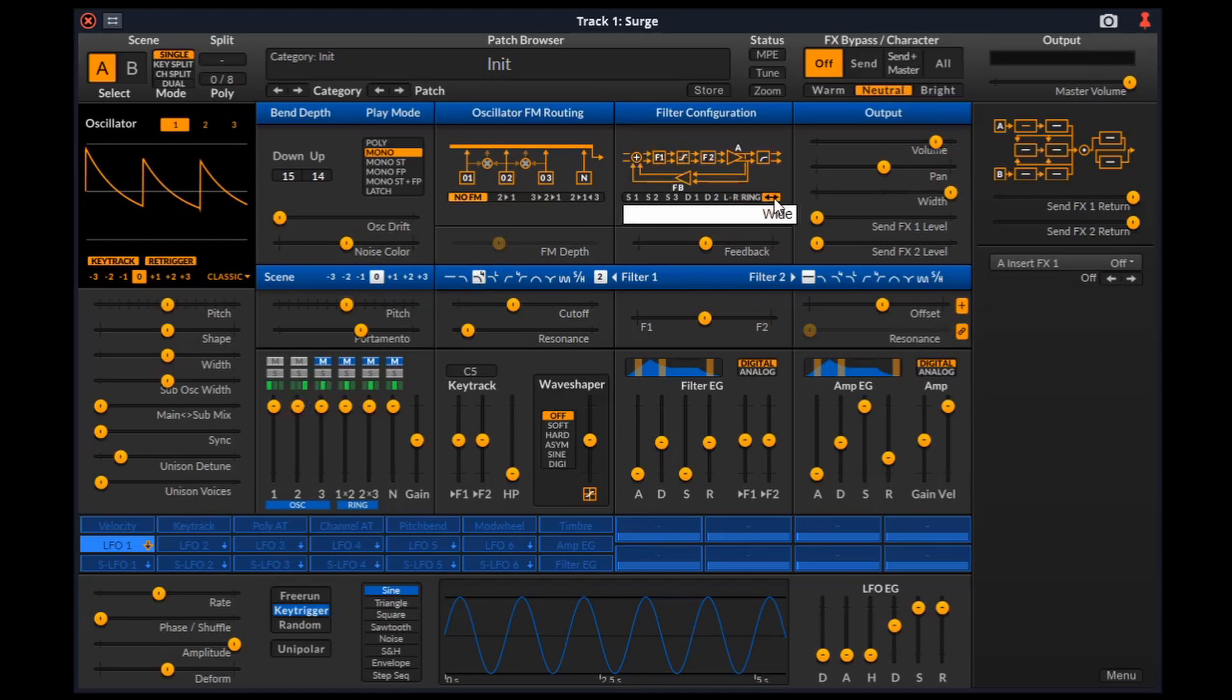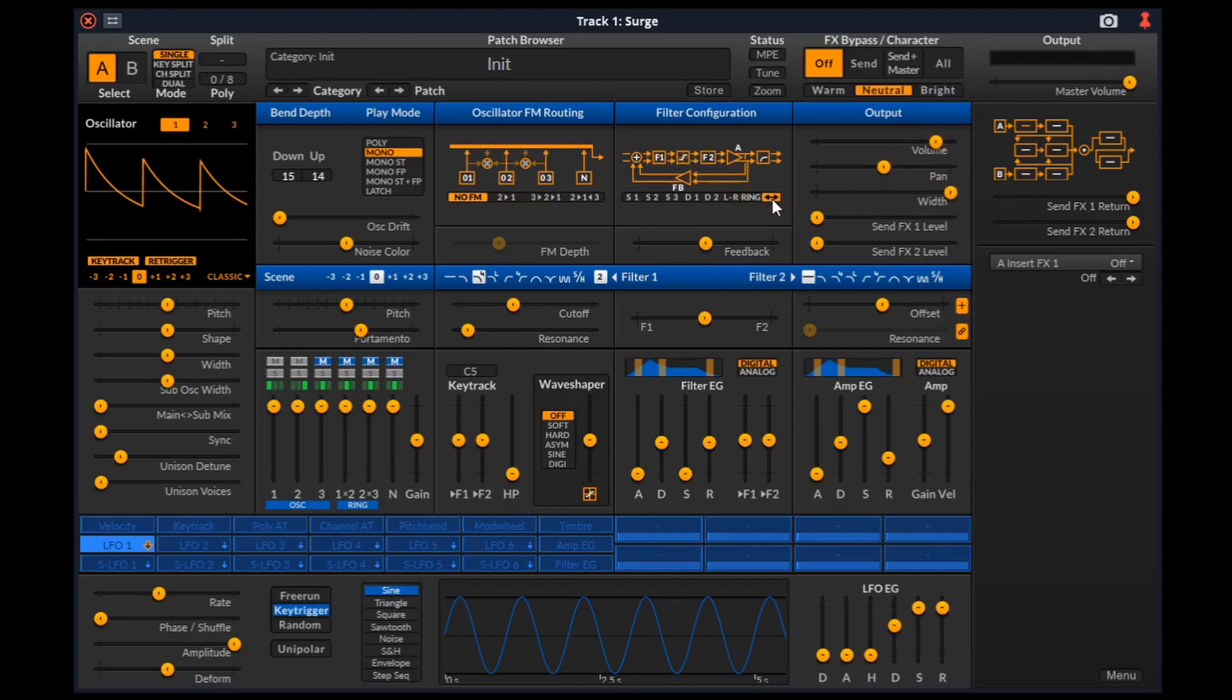Only the stereo and wide configurations can output a stereo signal. Finally, we have the output stage with volume, pan and width which is available for stereo and wide filter configuration. We will discuss about these sliders later in this video. For now, let's move on to the modulation or routing section.